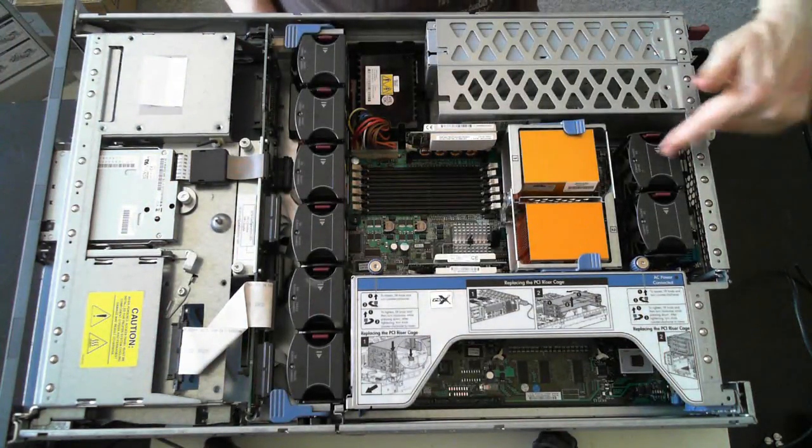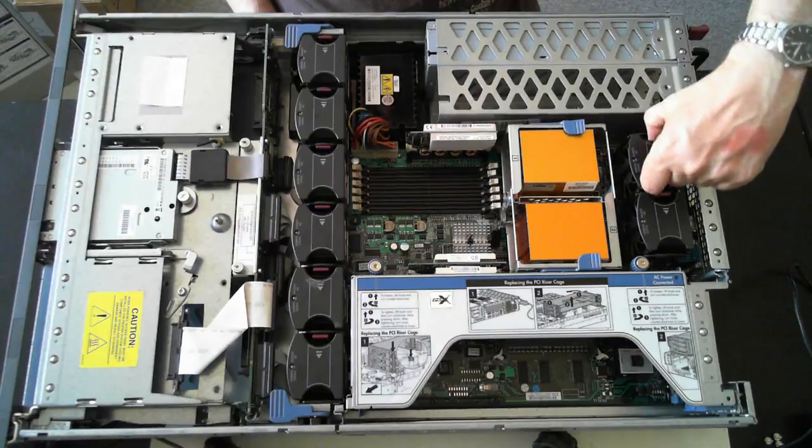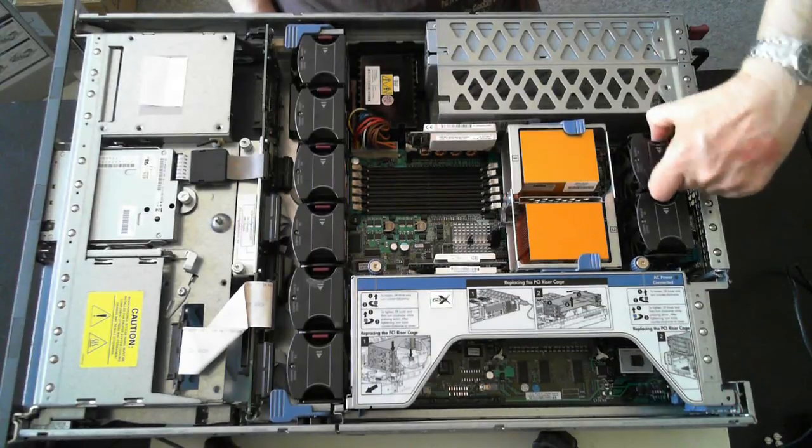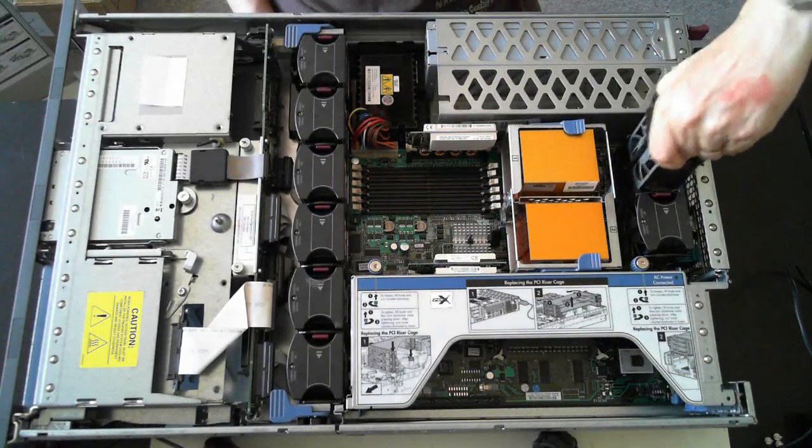We've got again a couple more fans at the back here. Again, same thing, just push on the maroon tab and they pull out.